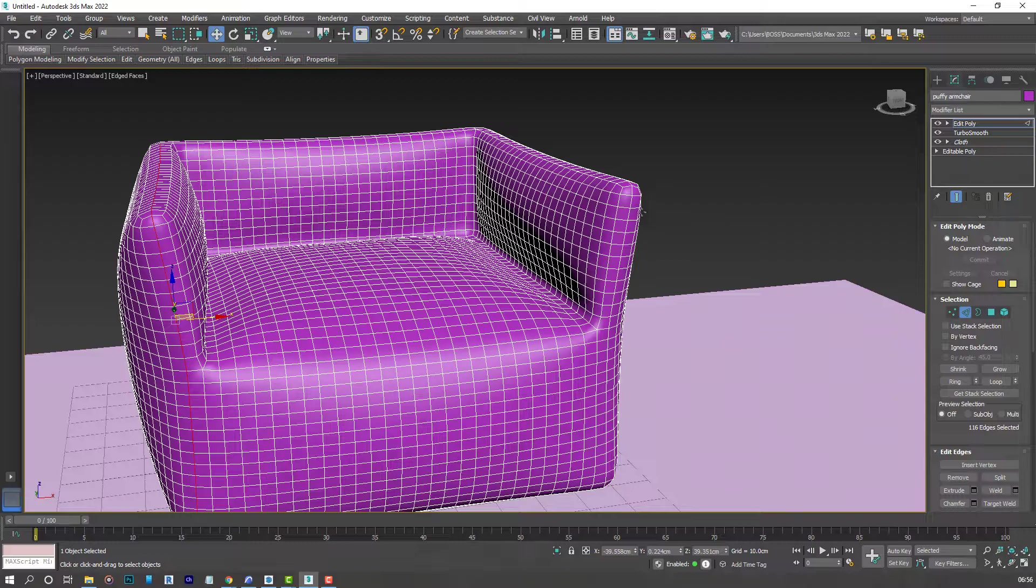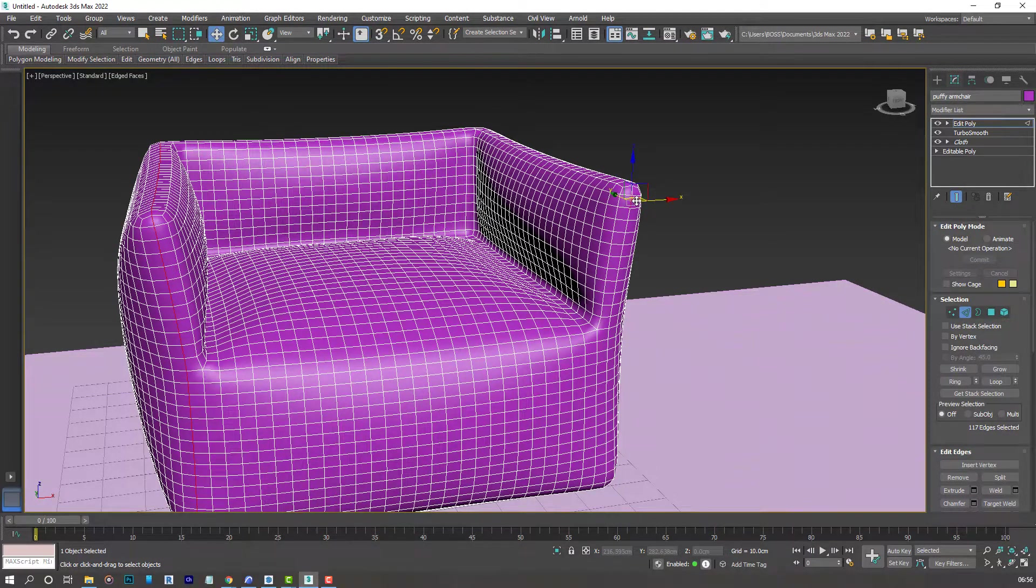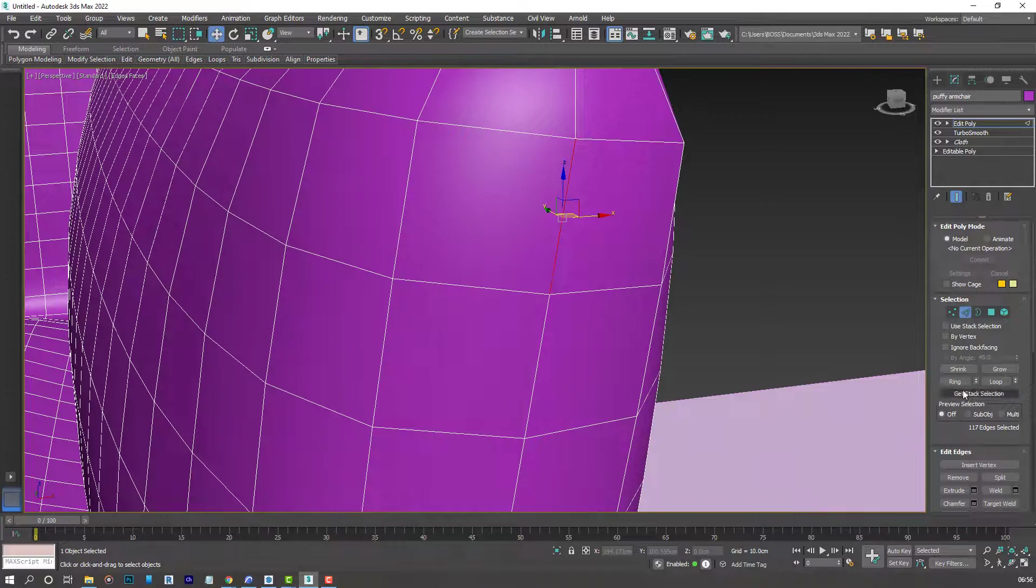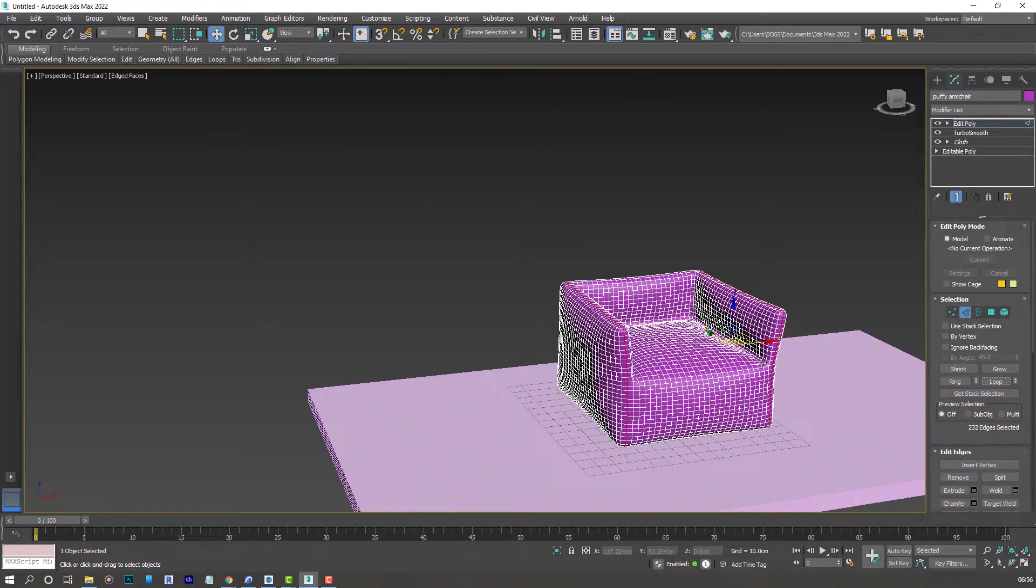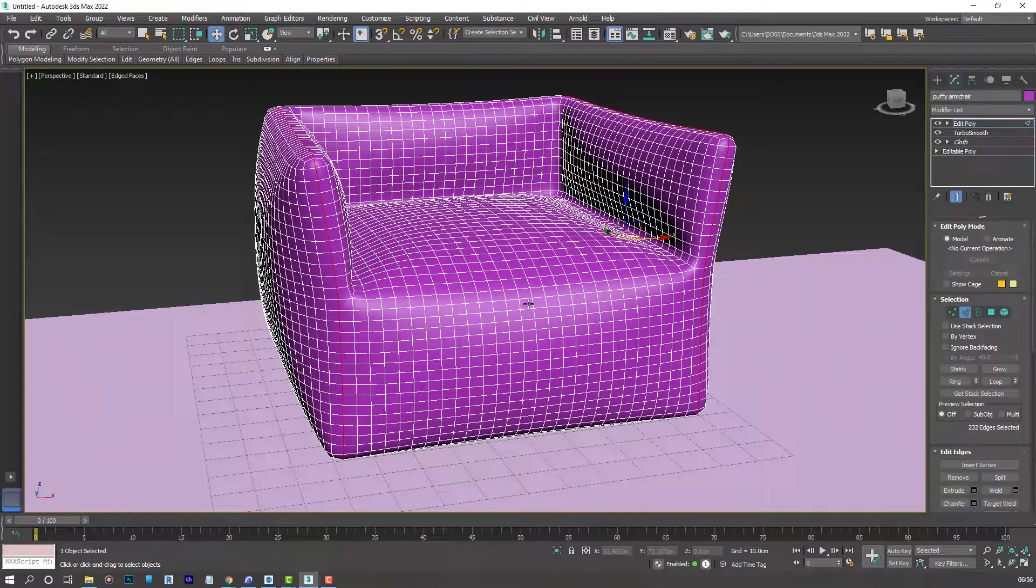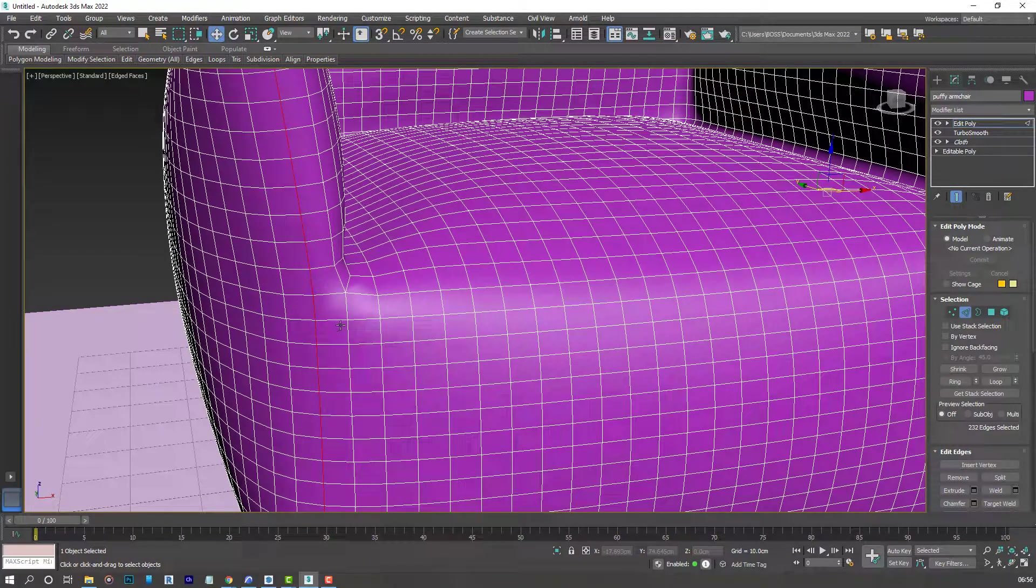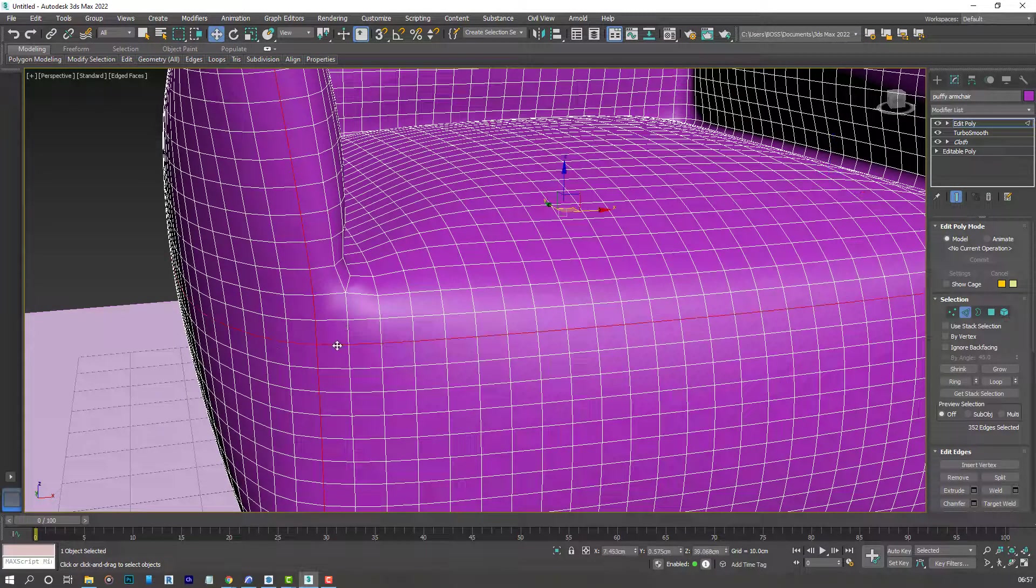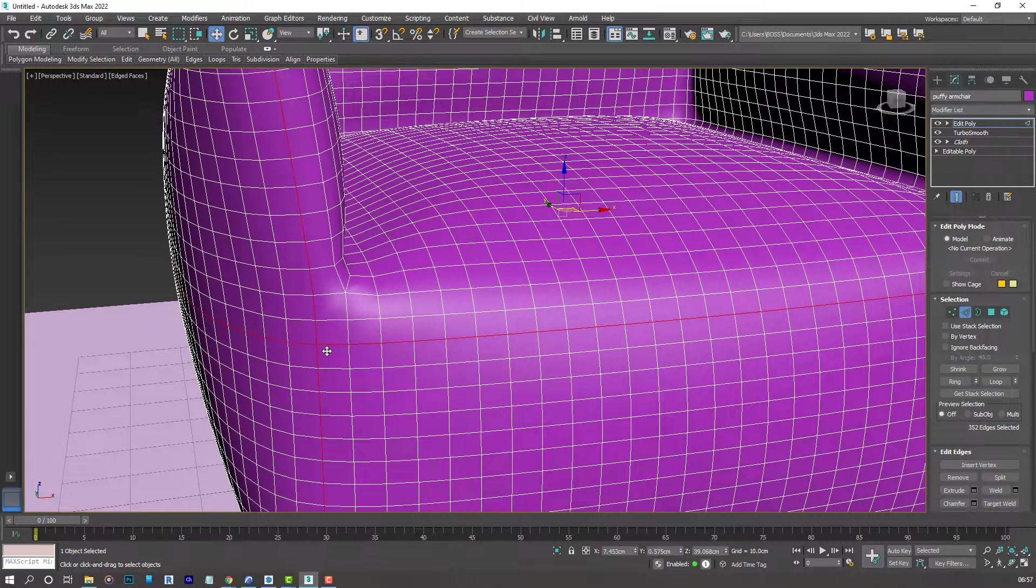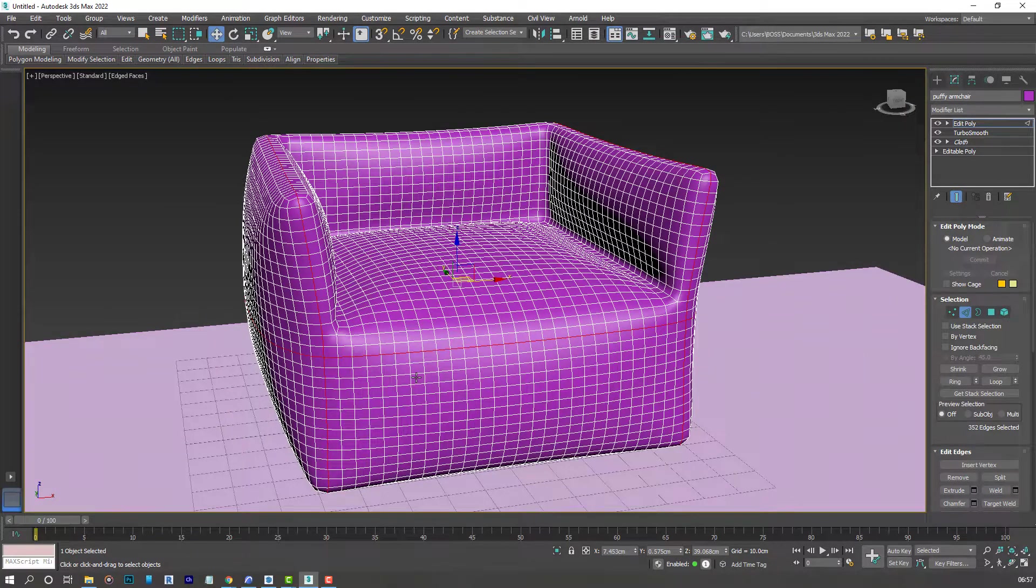Once holding CTRL, you can do the same to the other side. And then click Loop again. And that's what we have. Another way of doing that is hold on CTRL. Double click on any of our edges to connect the selection. And this is what we have.